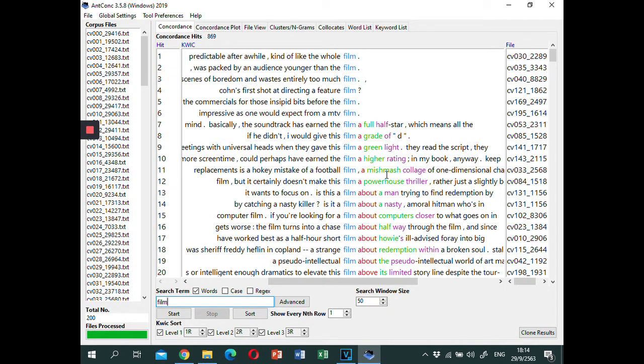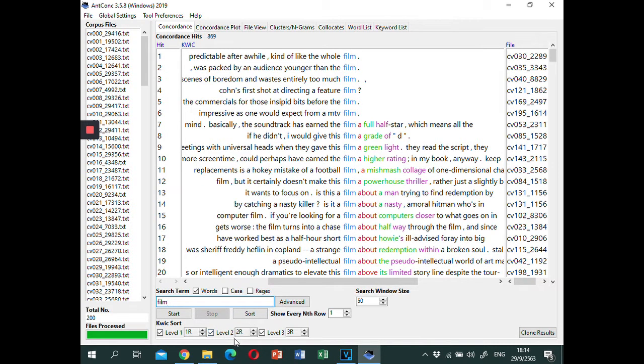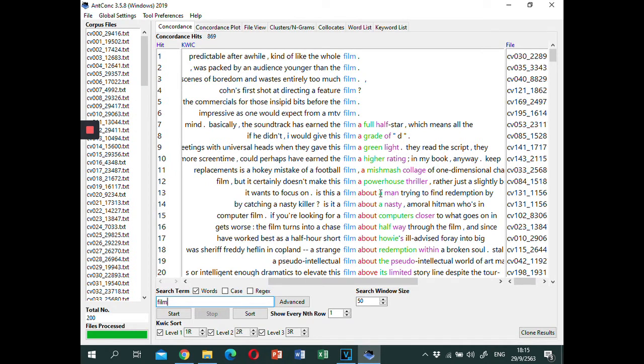Note that the concordances are sorted based on the default settings. There are three levels of sorting and each level is represented with different colors.